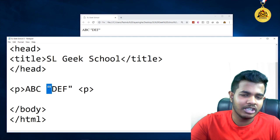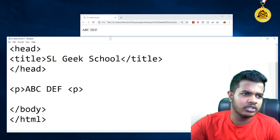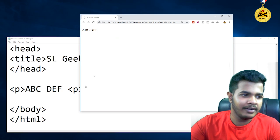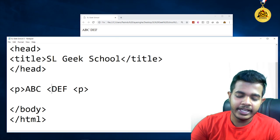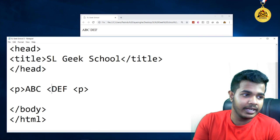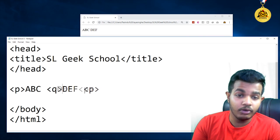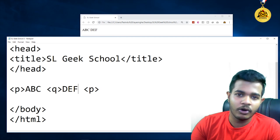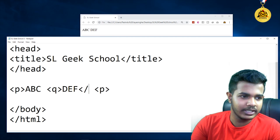The first thing we have to say is that the tag is actually called a quotation mark. I am going to show you the Q tag and the close tag.